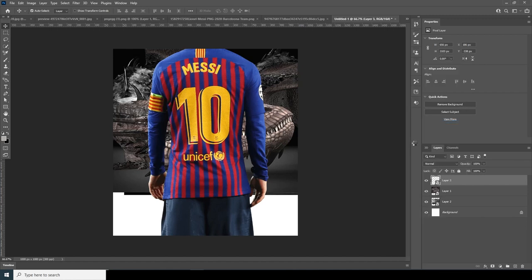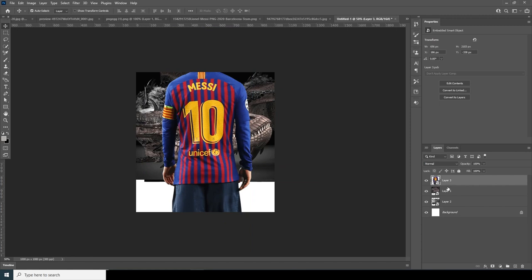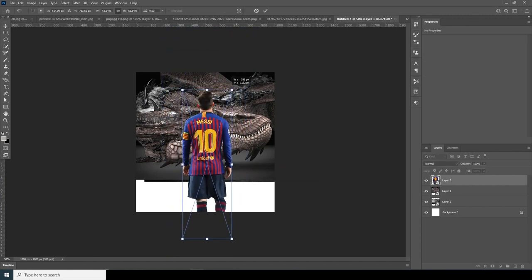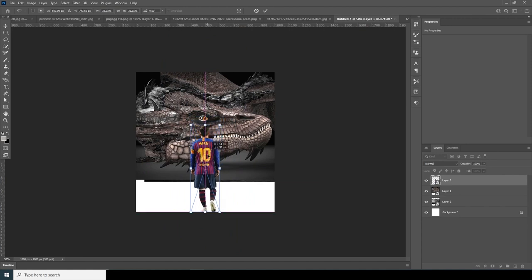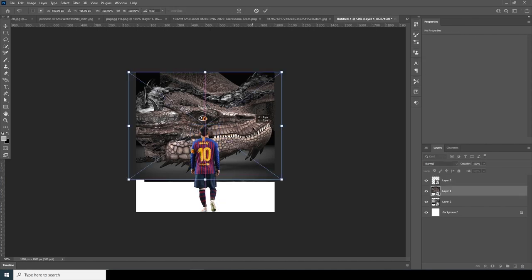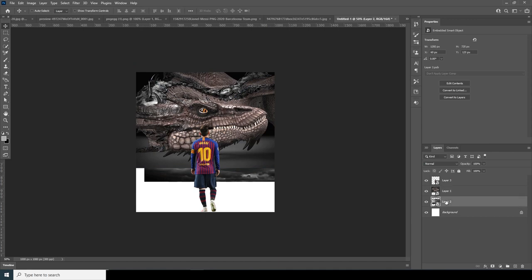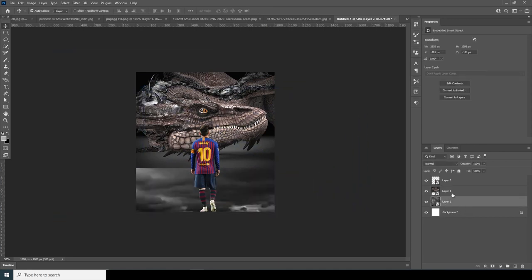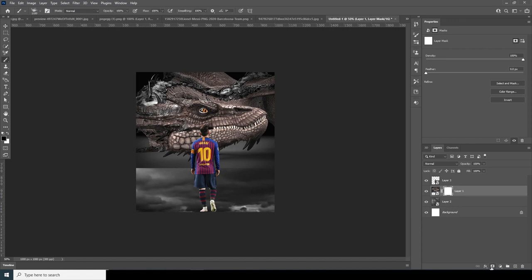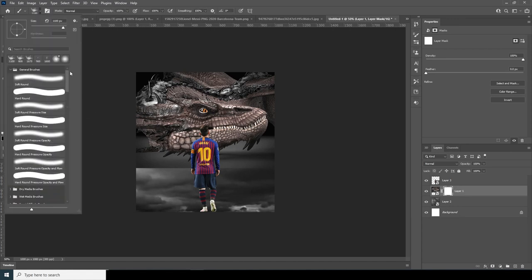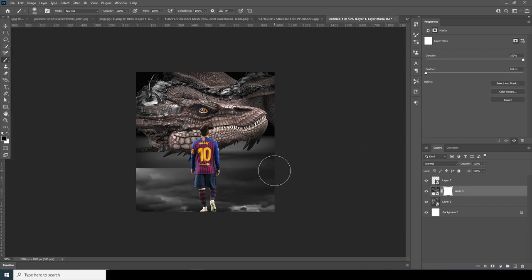Convert it as a smart object now, and let's drag and drop another image and convert it as a smart object too. Now let's do some transform adjustments — let's make Layer 3 a little smaller with Ctrl+T, maybe around this size. Let's make the background way bigger. Then click Layer 1, create a layer mask, go to the brush, and erase those hard edges — making sure the color is black.